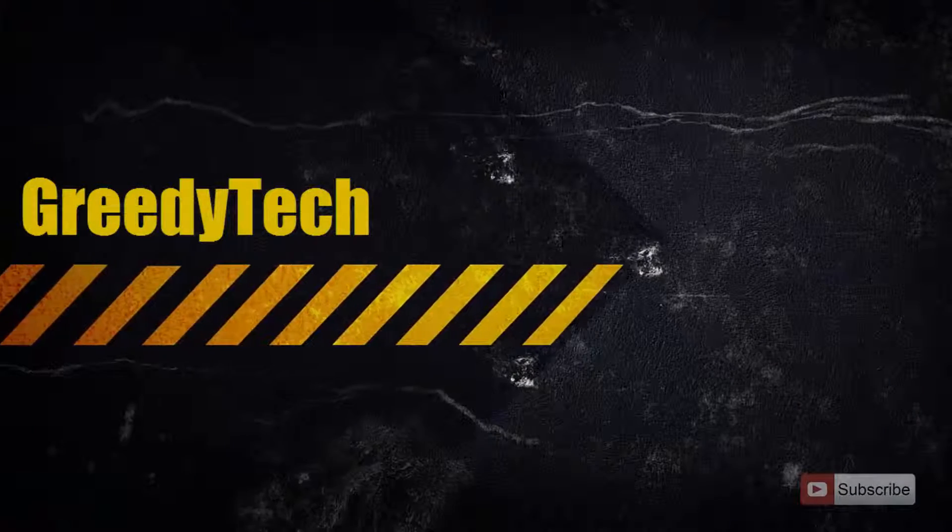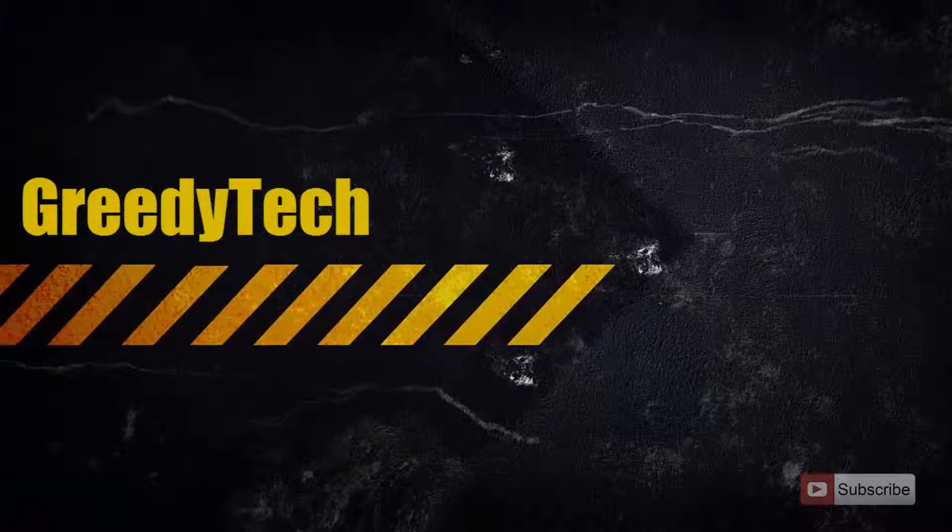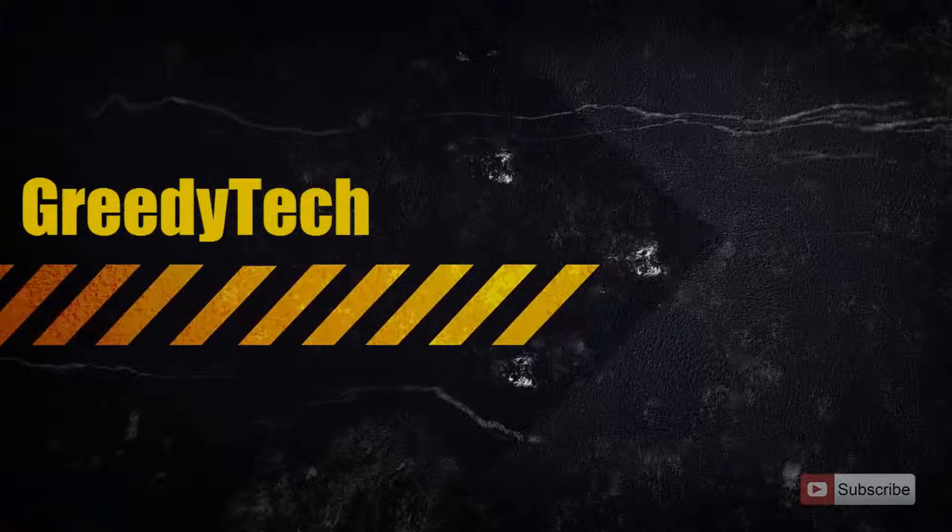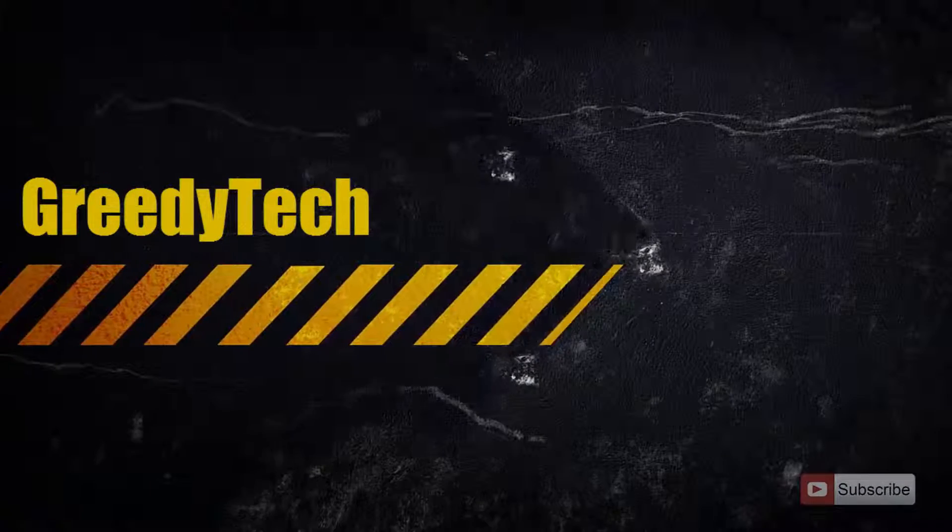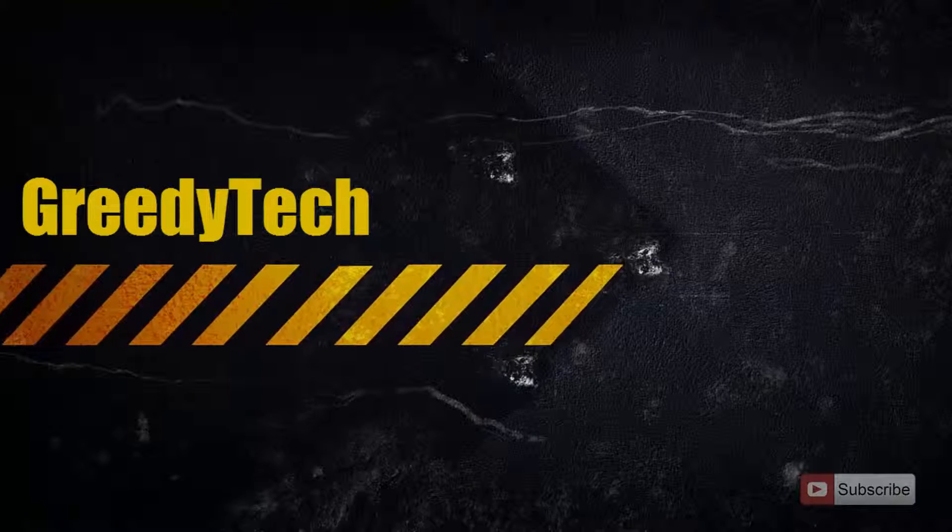Hi there guys, this is Nikhil from GradyTech. In this video, I am going to show you how you can block websites on Google Chrome.